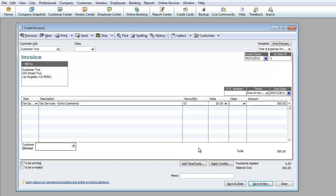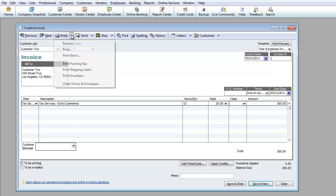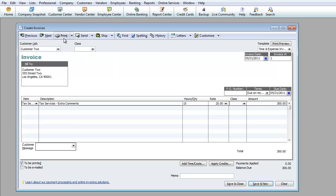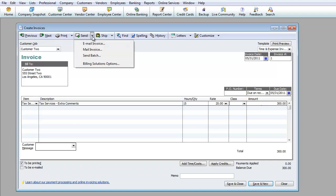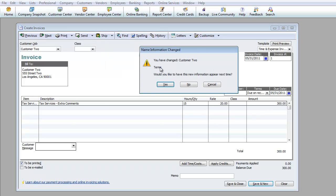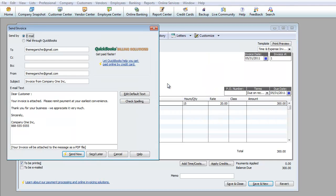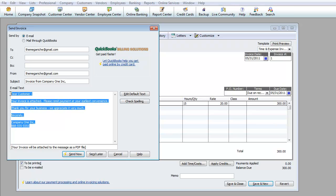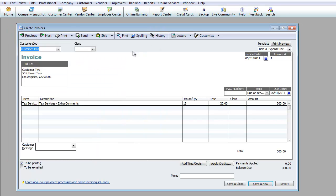At this point you can print it. All of these by the way you can print it to have a paper copy if you want. Another thing you can do is basically send an email to your customer. So if you're going to send an email, it's going to say you have changed customer two. Would you like to have this new information appear next time? Yes. Now it's going to automatically see how we brought up that email address, and you can customize this as well. There's a lot of things you can do, but for now we're not going to show you how to customize this right now.